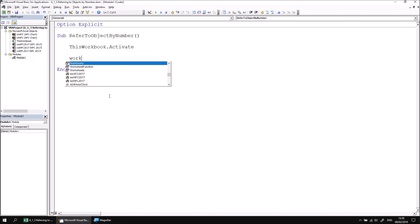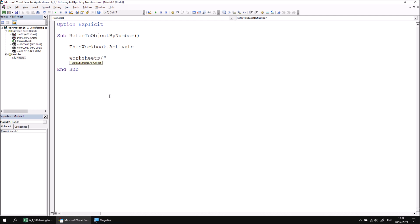I could do that by referring to the Worksheets collection first of all, and then in some parentheses and double quotes, refer to the name of the object, NFC2017, close the parentheses and double quotes, and then apply the SELECT method to it.